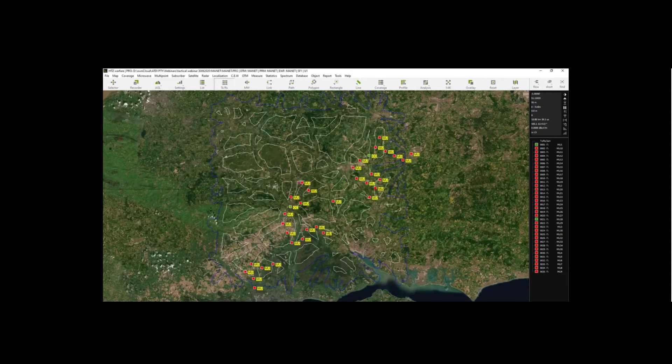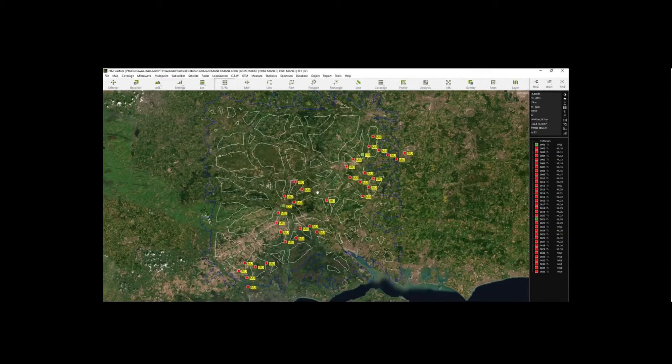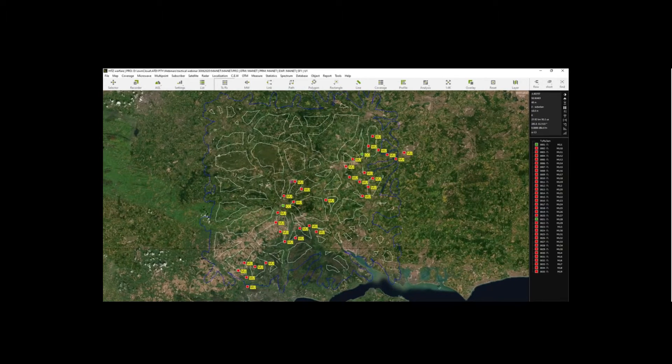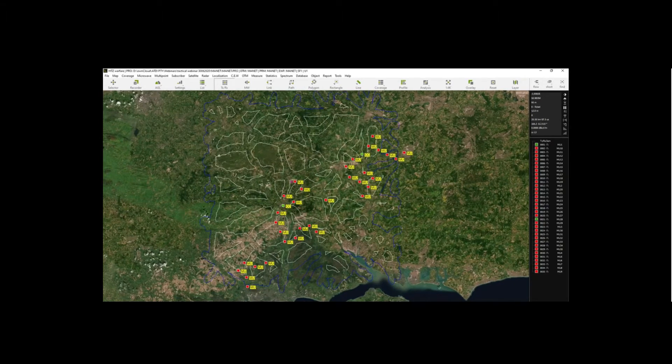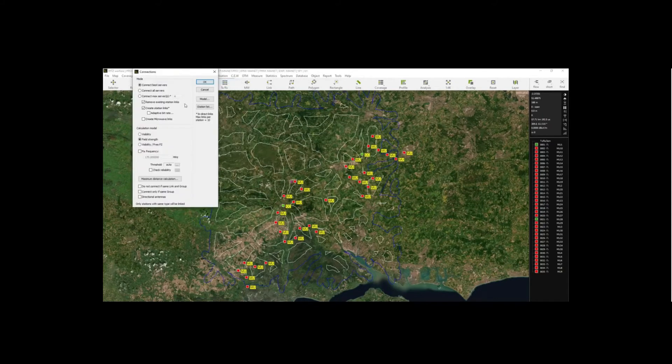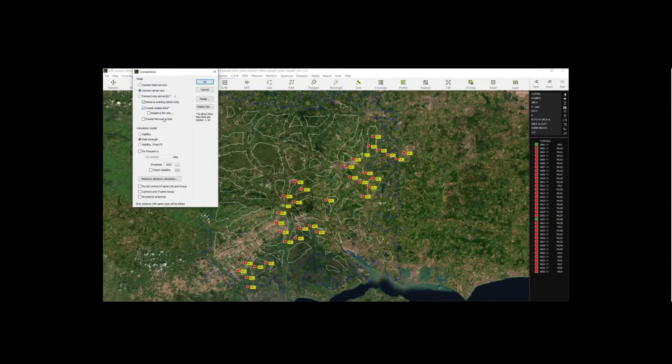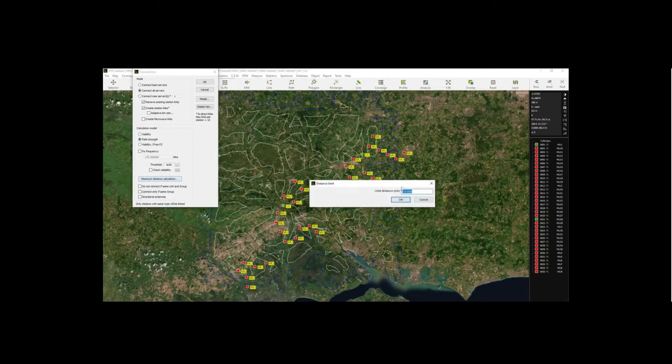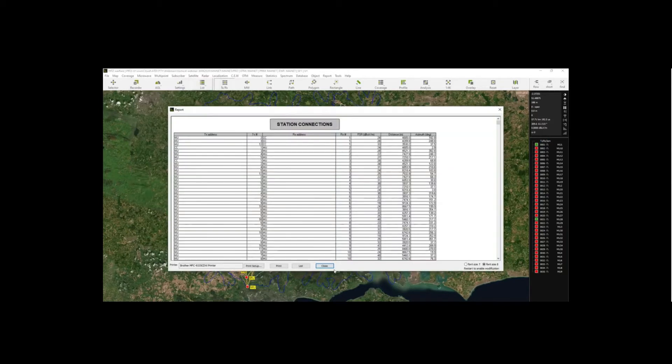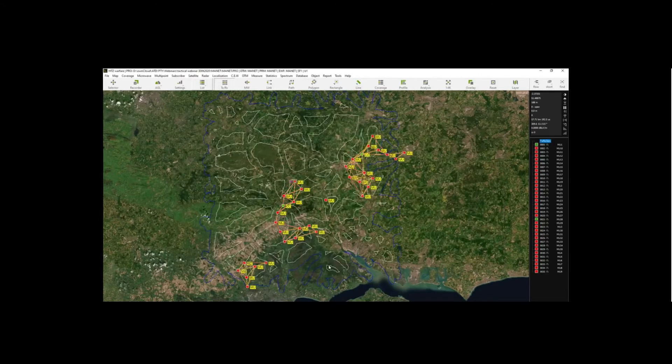So first thing, first, I'm going to show you how the mesh will be formed using this setup. Multipoint, servers, connect all servers, based on signal level, access 10 kilometers. That's it. So here you go.